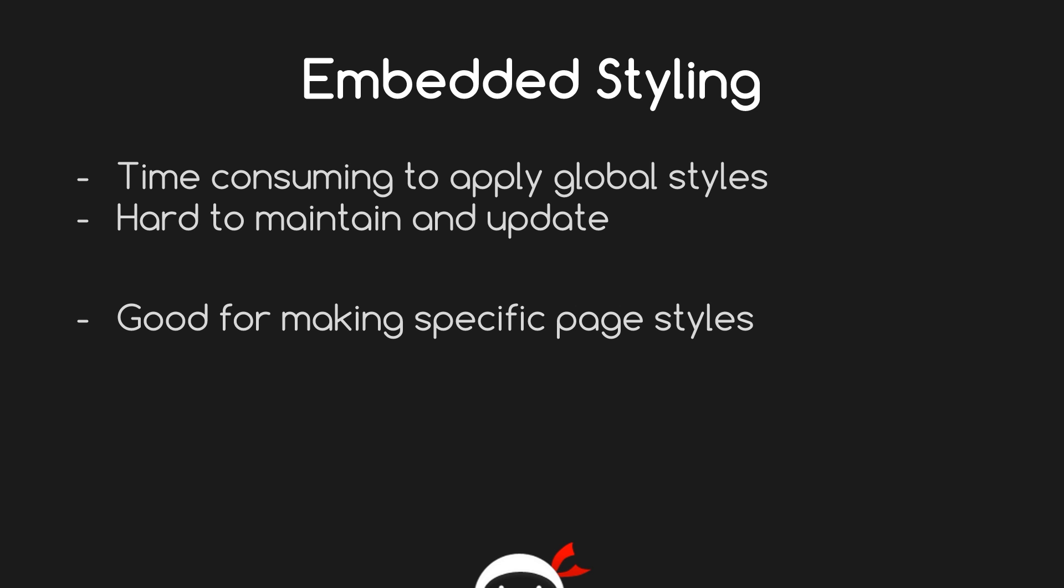If you want to change anything, again you have to go into all of those pages separately and update your inline embedded stylesheet. The reason I like these—and I say like loosely, I don't really like them—but they do have their uses, and that's because they're good for making specific page styles. So if you have one page that is radically different from the rest and you have very unique styles on this page, then feel free.